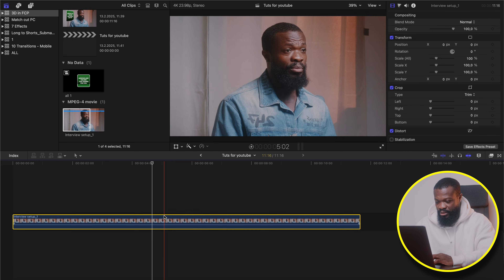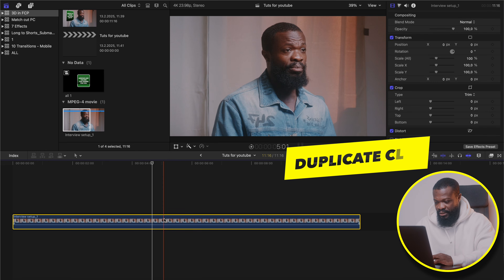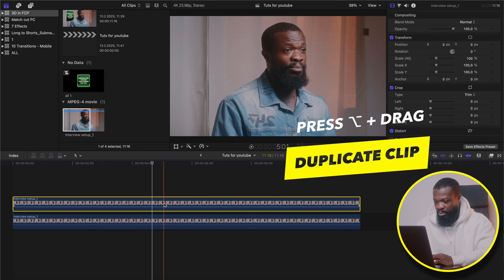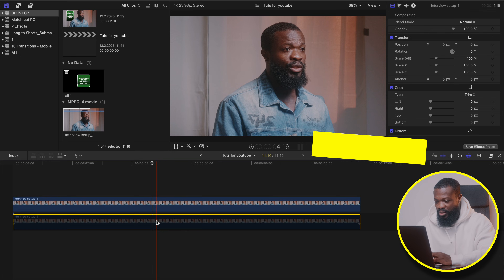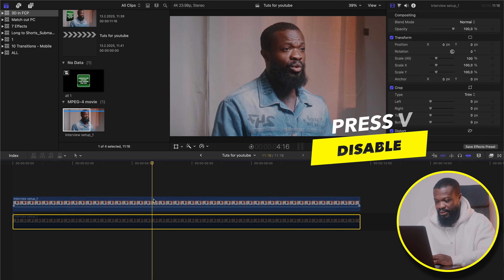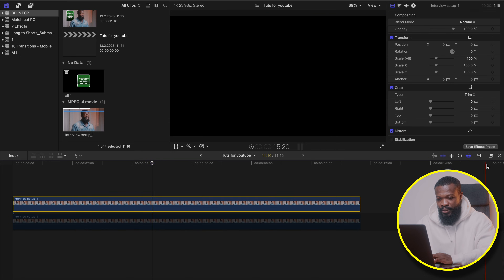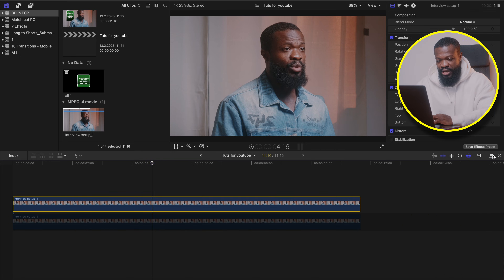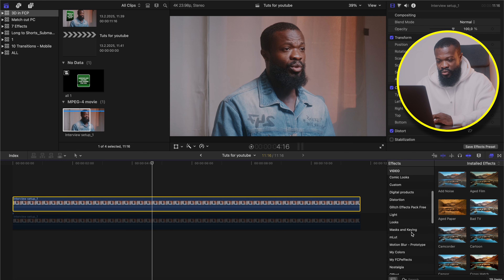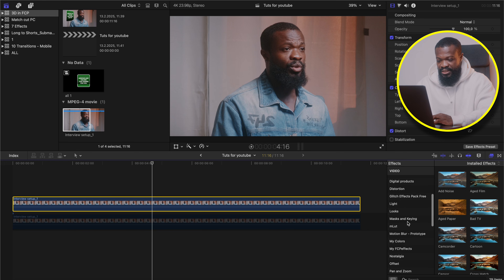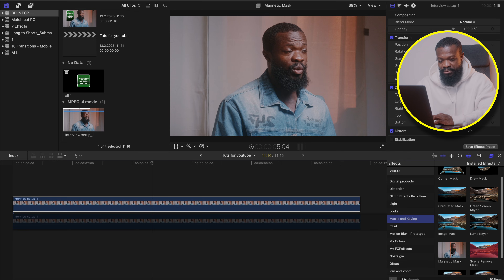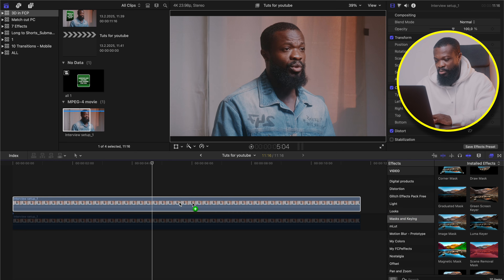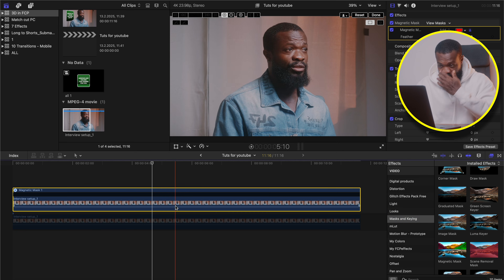So we're going to make a duplicate of this — option and drag upwards. Click on the bottom video and press V to disable it. Now click on the top video and go to the effects section. Scroll down and select Mask and Keying. We're going to use Magnetic Mask. Just click on that and drag and drop on the top video.